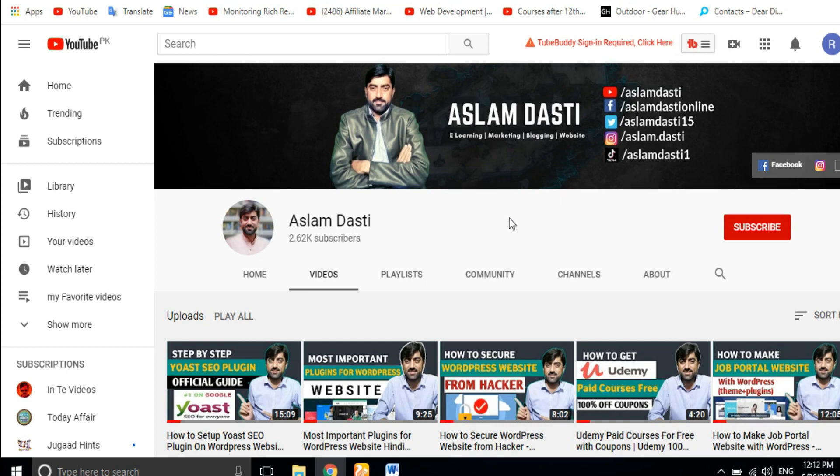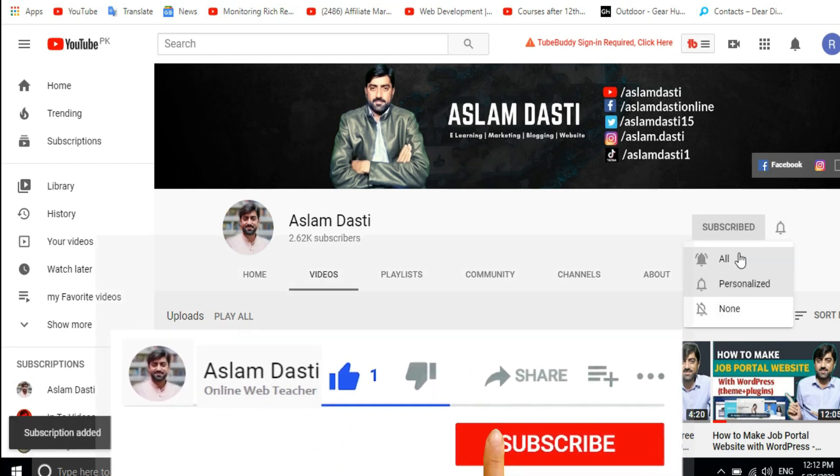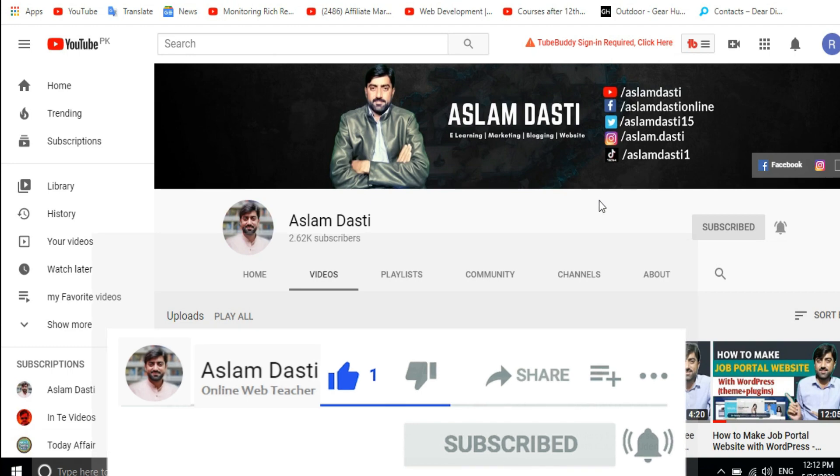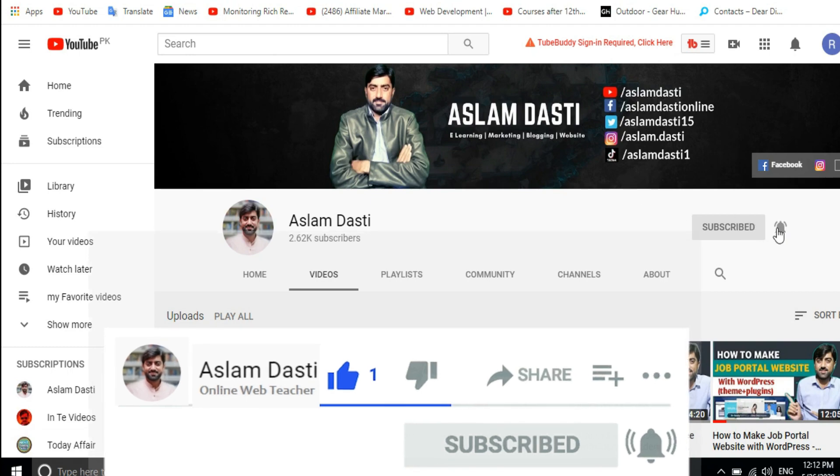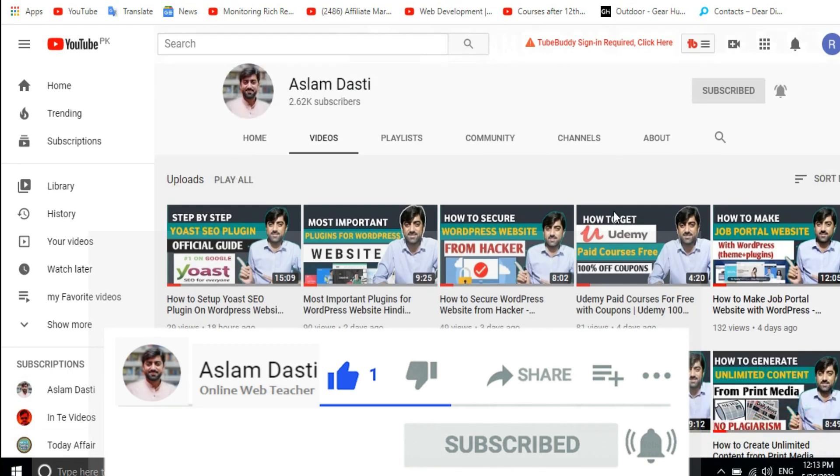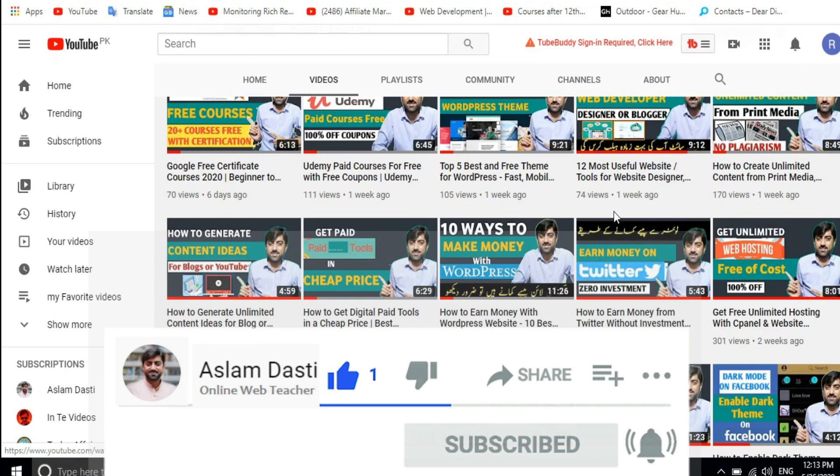Before I start the video I encourage you to subscribe to the YouTube channel. Also, the bell icon is given to you, so when I create a new video you will get a notification.